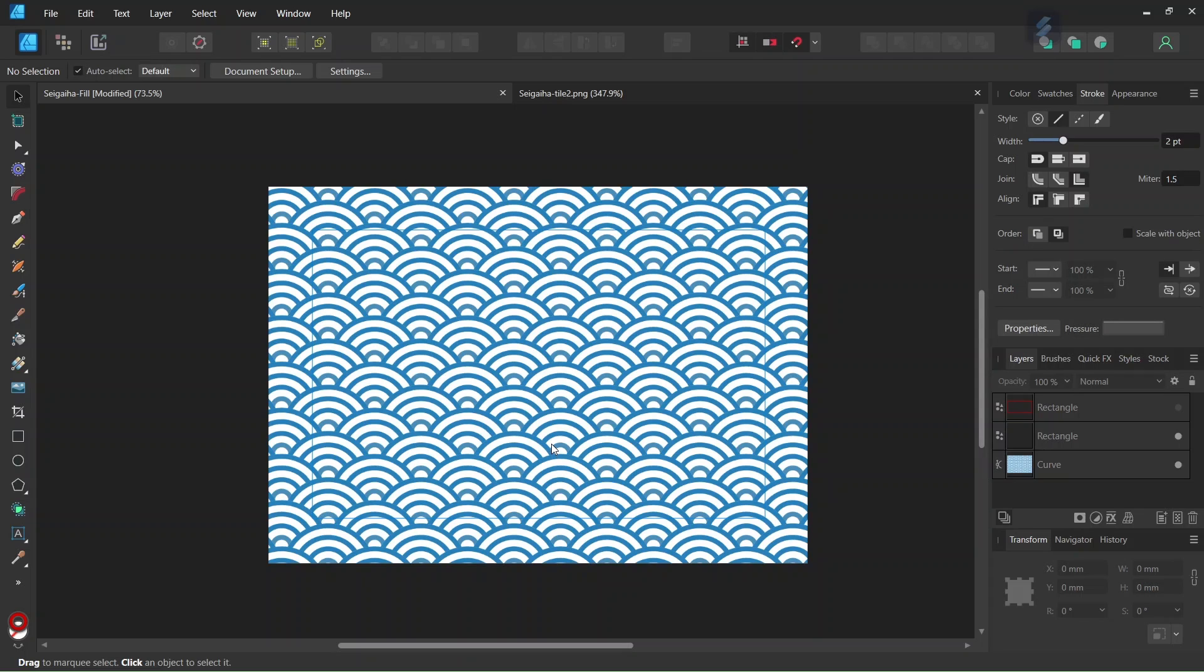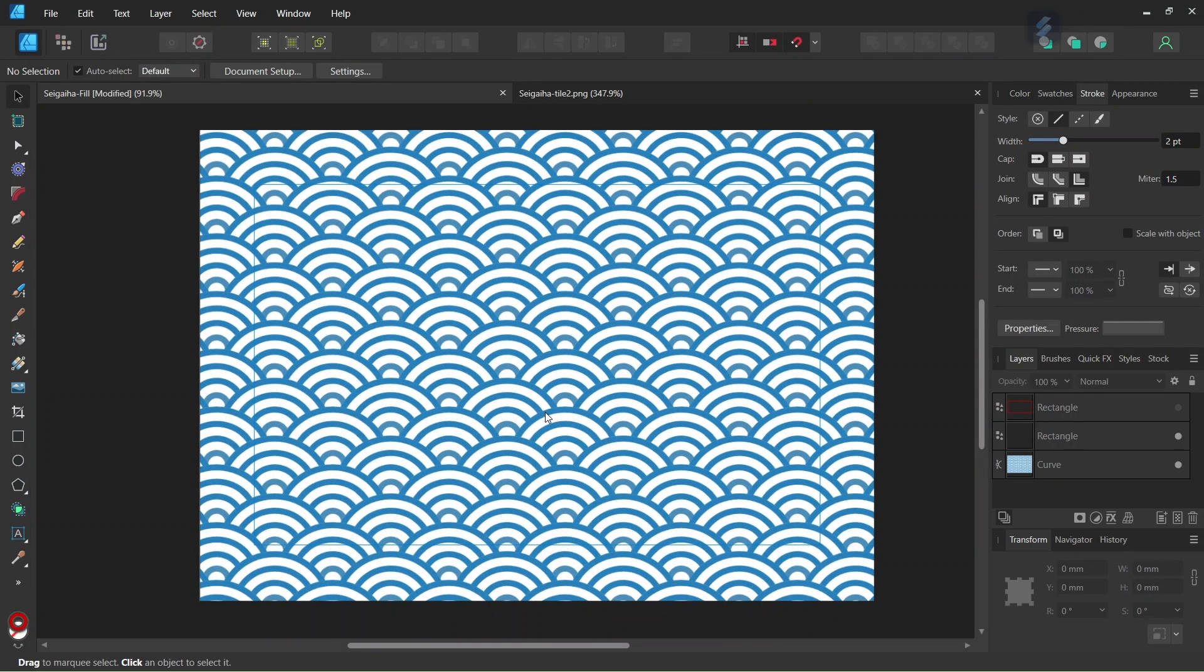Hello everyone, this is Enea here and in today's tutorial I'll teach you how to create this Japanese wave pattern in Affinity Designer.